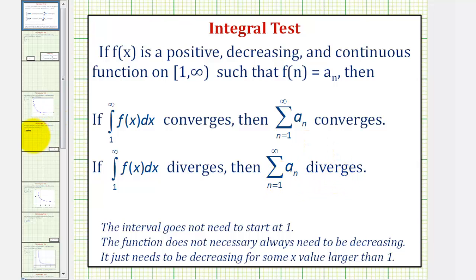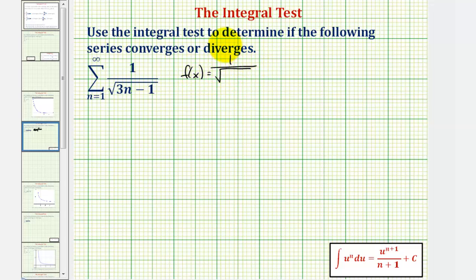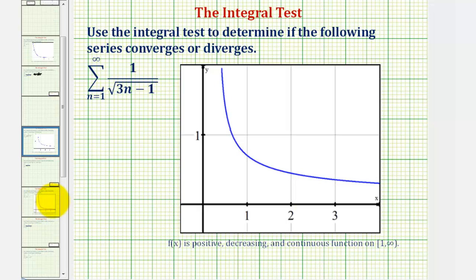Going back to our example, looking at the formula for a sub n, we would let our function f of x be equal to one divided by the square root of the quantity three x minus one. Remember, this function must be positive, decreasing, and continuous, which it is. But to verify this, we can always look at the graph to verify that it is positive, decreasing, and continuous.